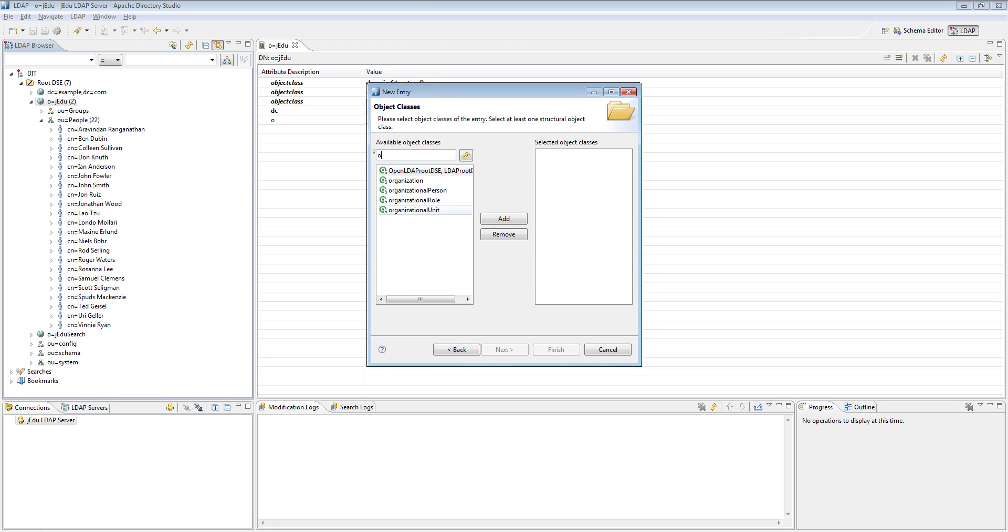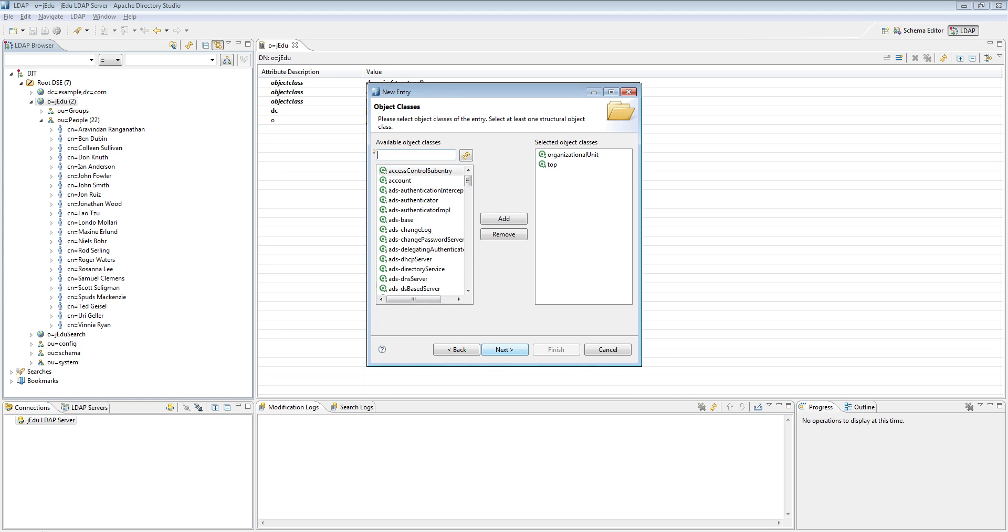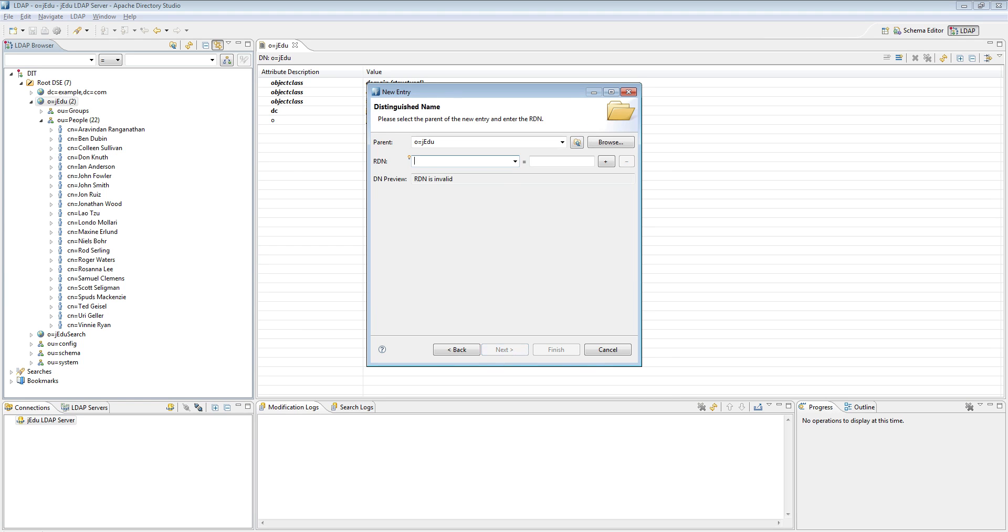Now from available list choose organizational unit and add it as a class of this entry. As a last thing, you need to specify its distinguished name relative to its parent. We will simply say OU equals people backup.